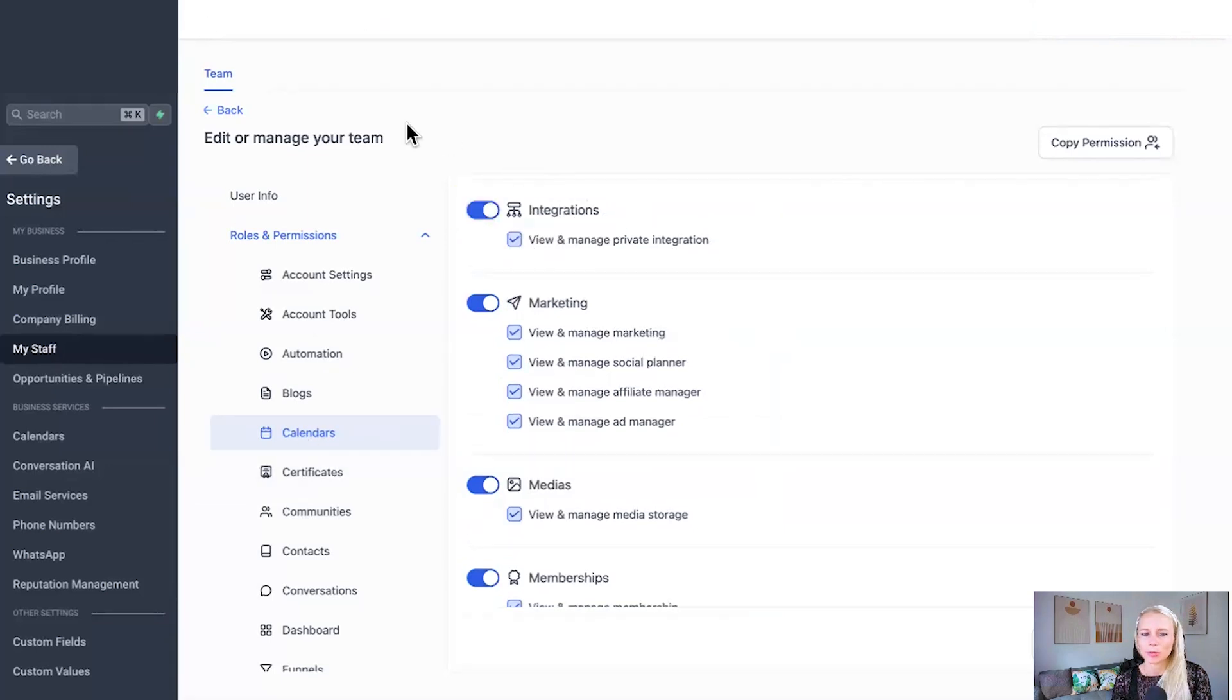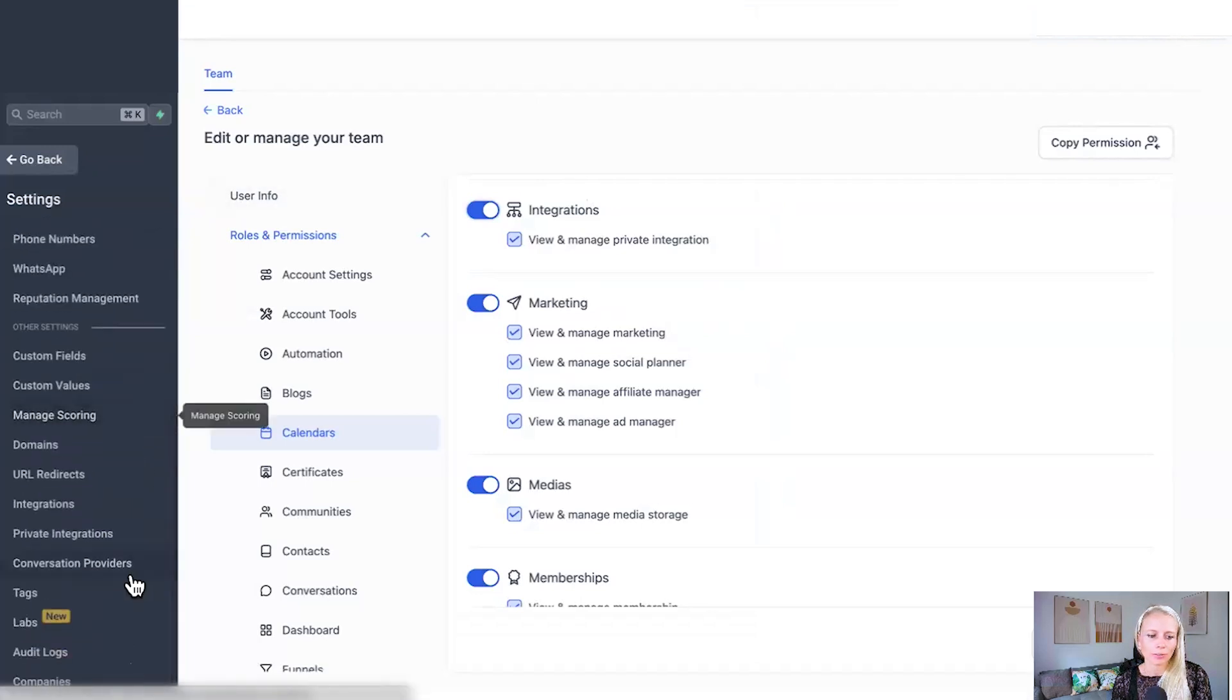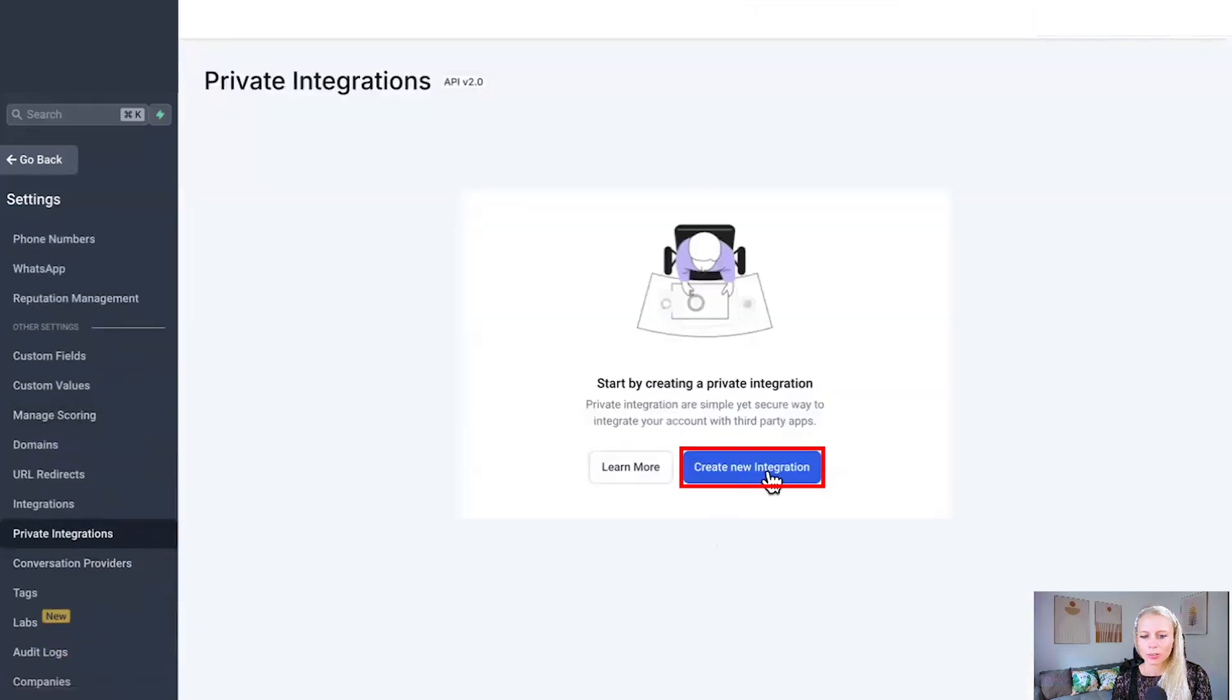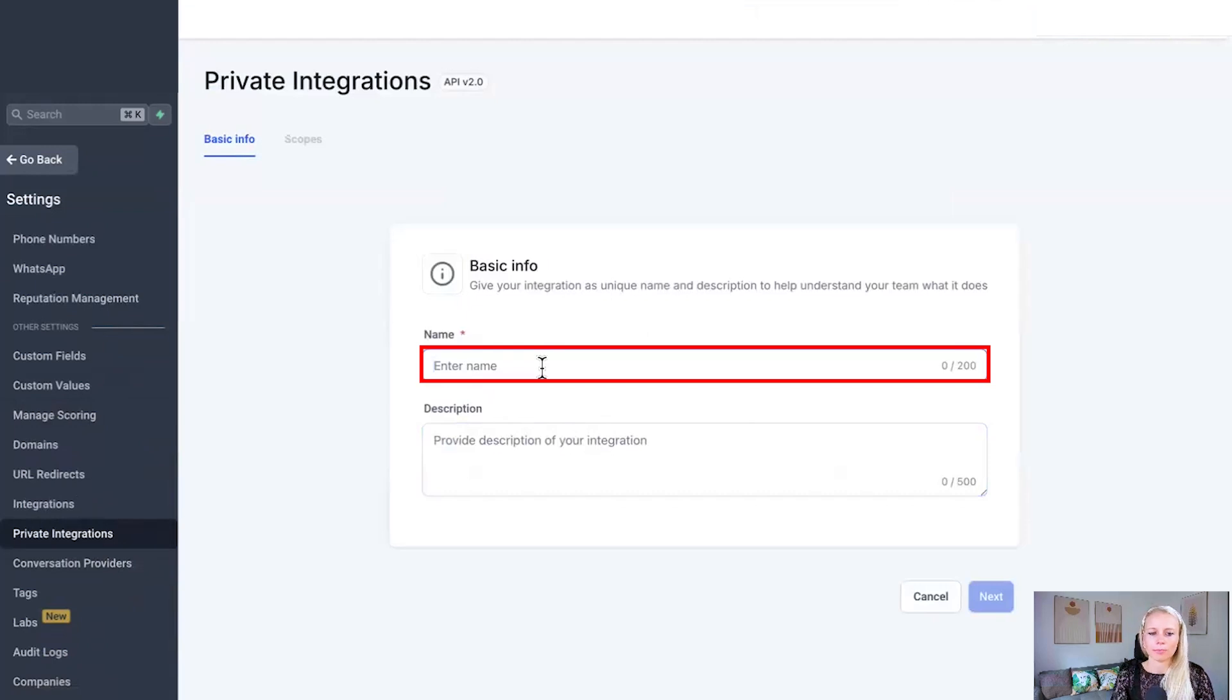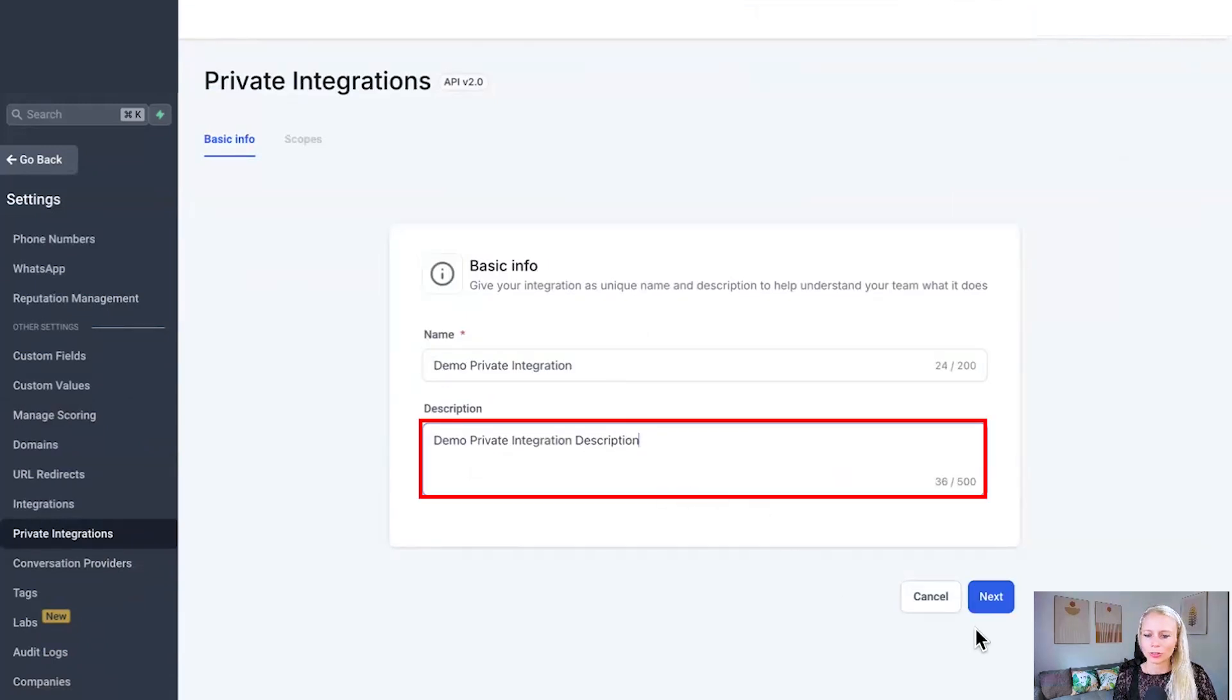Now let's set up a private integration. Scroll down on the left, click on private integrations, click on create new integration. Here you can give it a name, then you can give it a description.